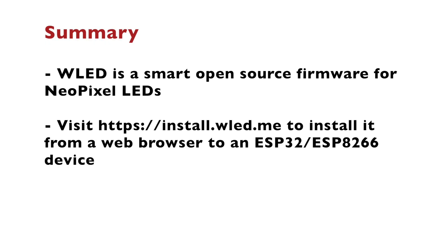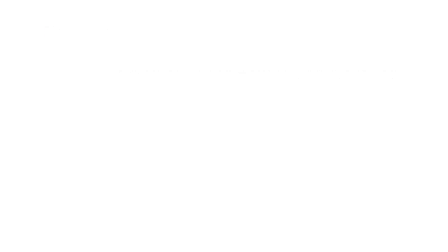Let's summarize what we've learned in this video. WLED is a smart open-source firmware for controlling addressable LED strips, also known as NeoPixel LEDs. By the way, apart from NeoPixel LED strips, it can also control NeoPixel LED panels. As you have seen, the installation of WLED from a web browser is straightforward and very simple.